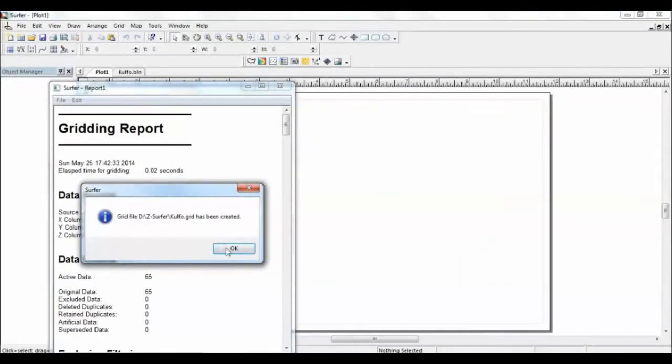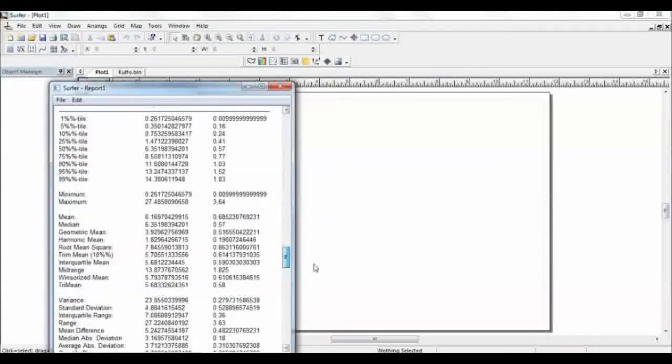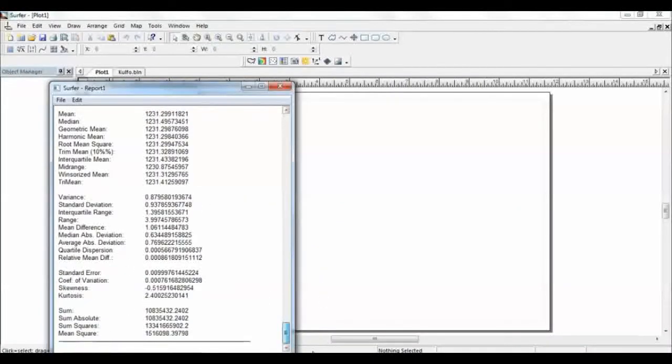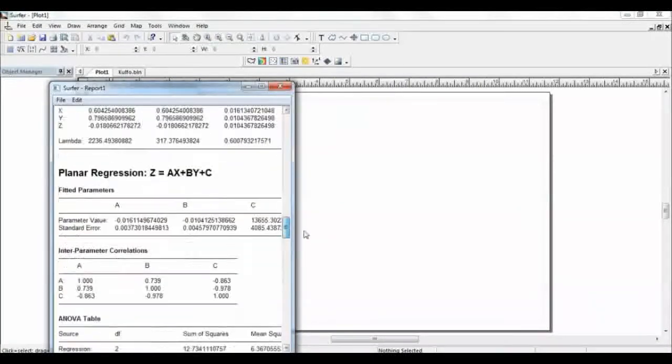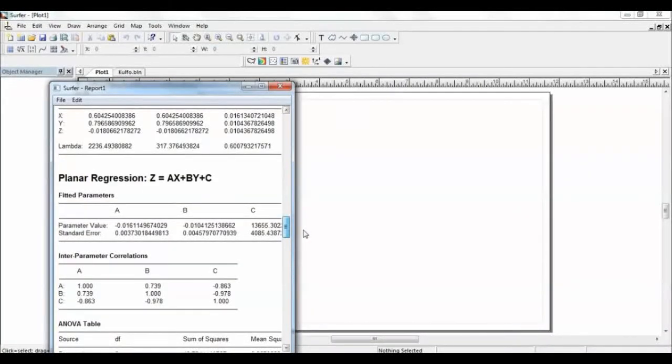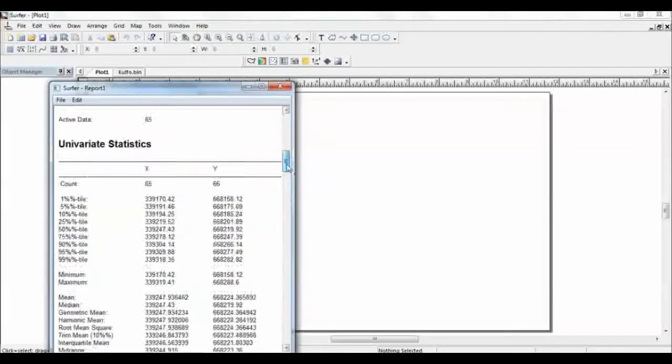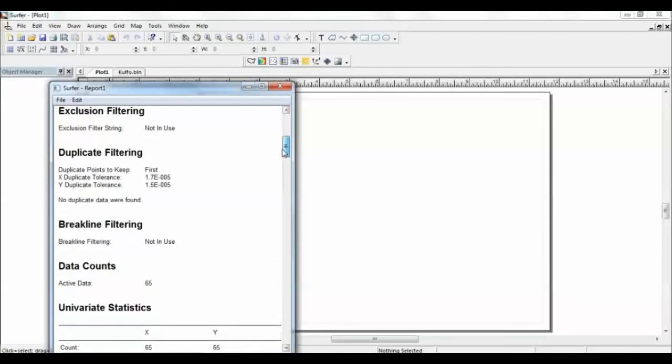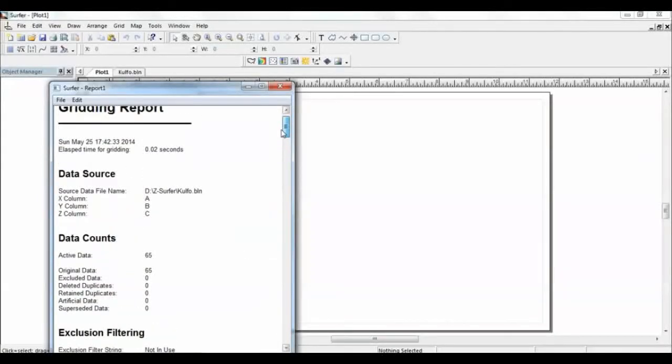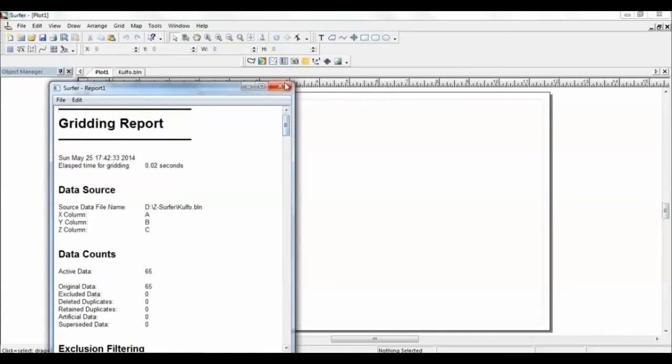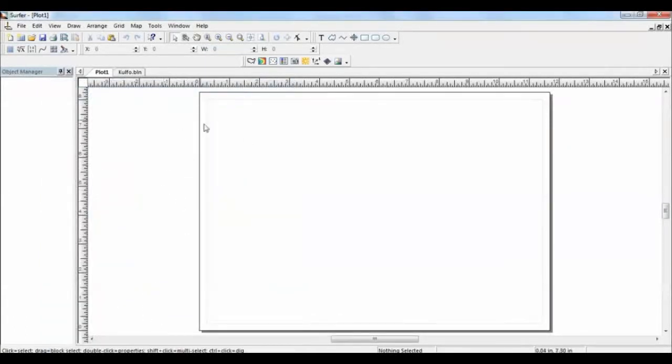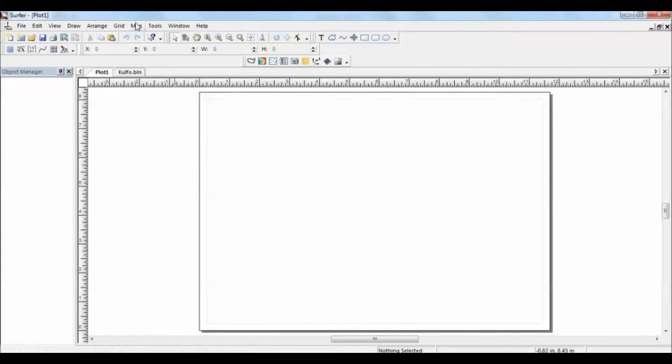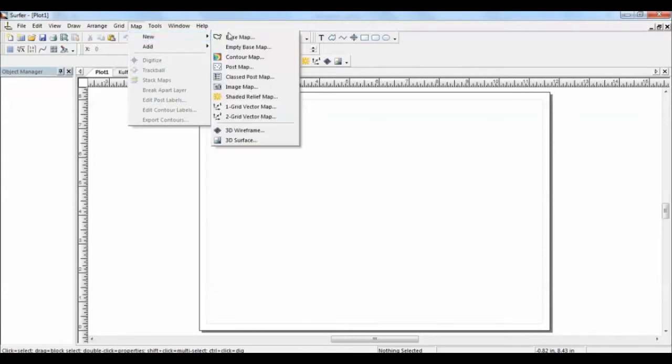Once it creates a grid, this is the report. You can either save this report or you can avoid them. This is the way the program has created the gridded data. And then now, by using this grid data, we can do our maps. If you want, you can go to map and say new and contour map. That's one way of upgrading them.